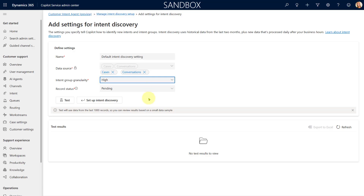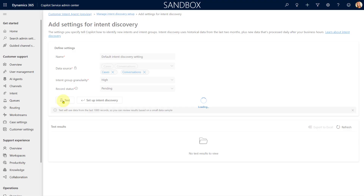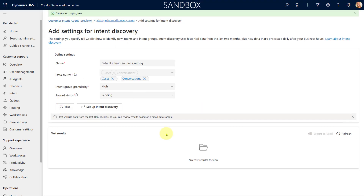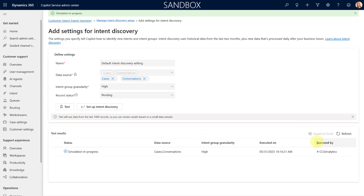You can run this a couple of times to see the differences by changing the intent group granularity. Once you've configured the settings, hit Test and it's going to run through that process — looking through those cases and conversations to dig up intent groups and intents. This usually takes a couple of minutes, so be patient. If I hit Refresh you can now see that my simulation is in process.